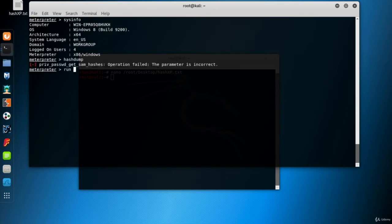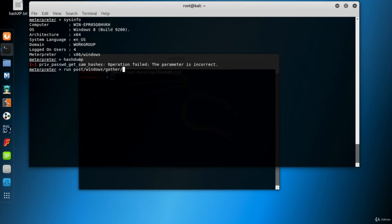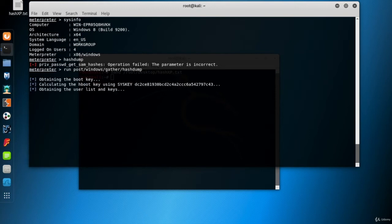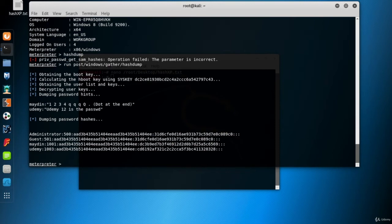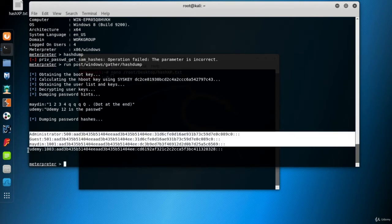Will it stop us? I don't think so. Remember, we have another hash dump method. Run post windows gather hash dump and hit enter. This method runs in a different way from the previous hash dump method. And here is the hash dump for Windows 8 VM.